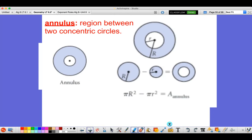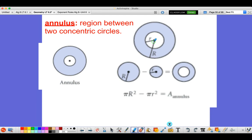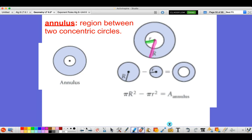The third thing we're going to learn about is called an annulus. An annulus is the region between two concentric circles — circles that have the same center. The lowercase r is the radius of the smaller circle and the uppercase R is the radius of the large circle. To find the area of the annulus, you find the area of the large circle and subtract the area of the small circle.